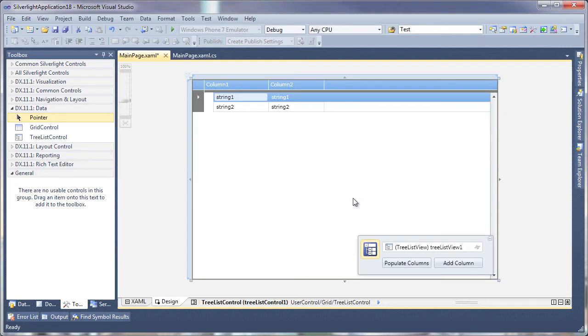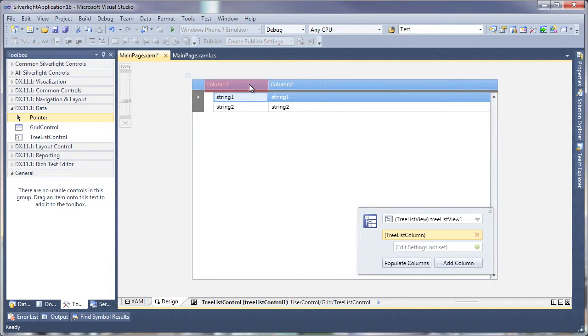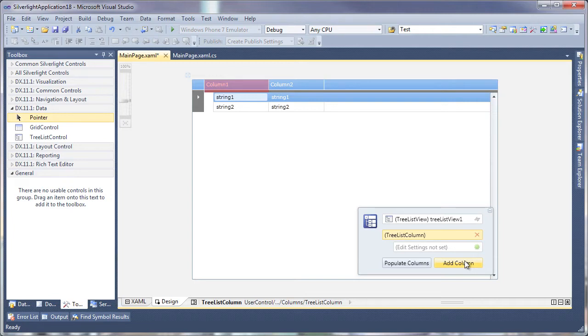Just like the grid control, the DX Treelist also provides you with powerful design time features such as selecting columns, modifying their properties, assigning editors, adding or removing columns, and more.